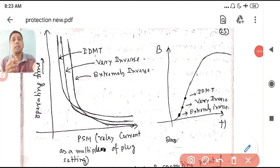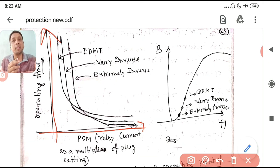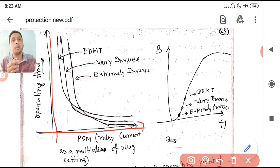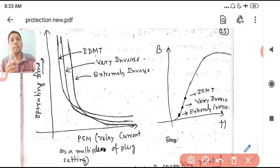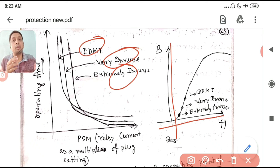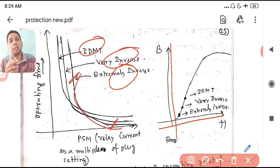If you plot the graph with relay current on the x-axis and operating time on the y-axis, you can see the three characteristics: Normal Inverse (IDMT), Very Inverse, and Extremely Inverse. Extremely Inverse uses constants like 80 and 13.4. Each curve shows that as current increases, operating time decreases. The curves correspond to different values of constants k, S, D.